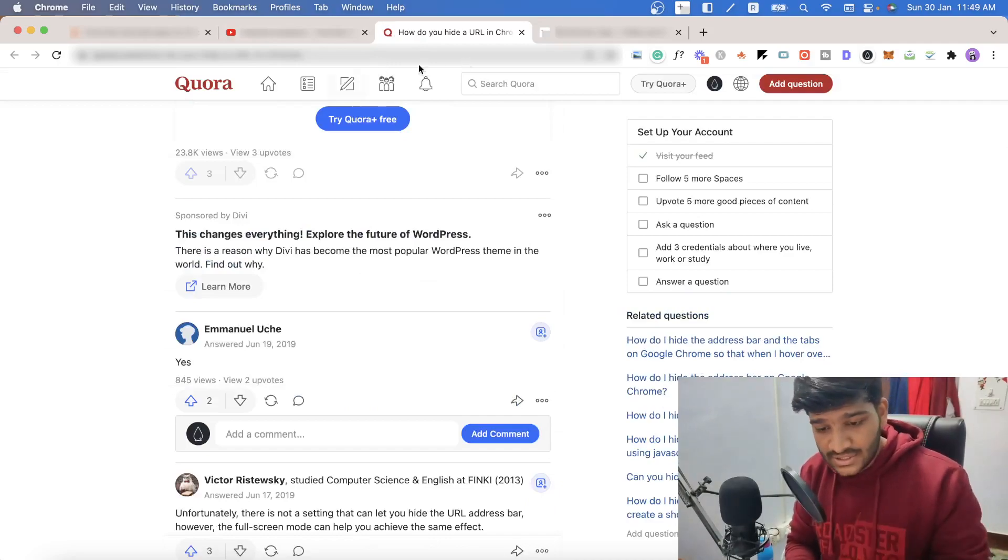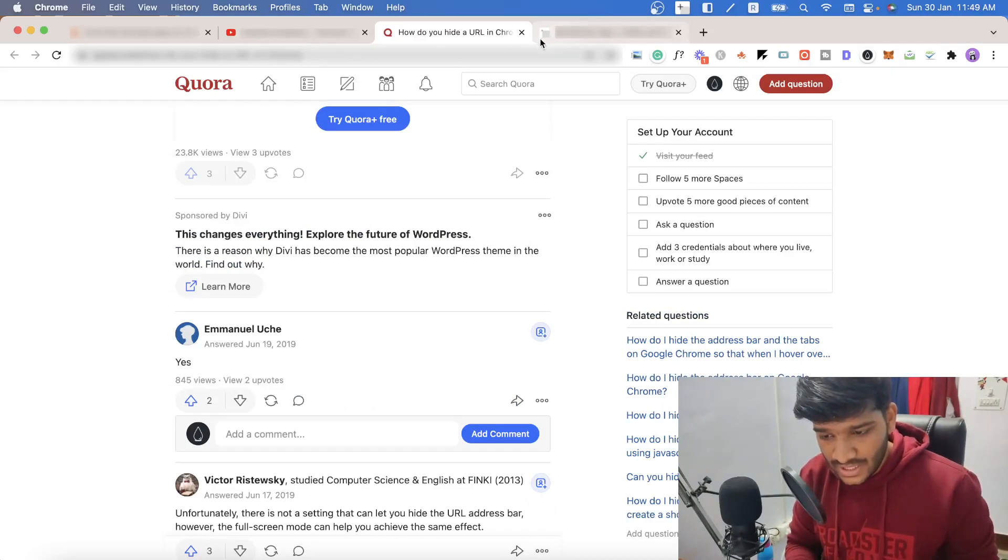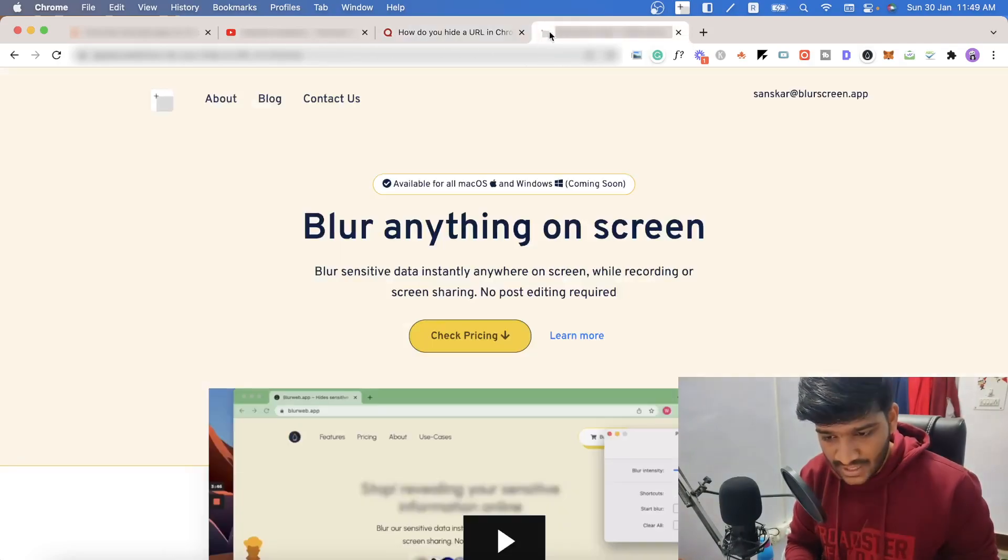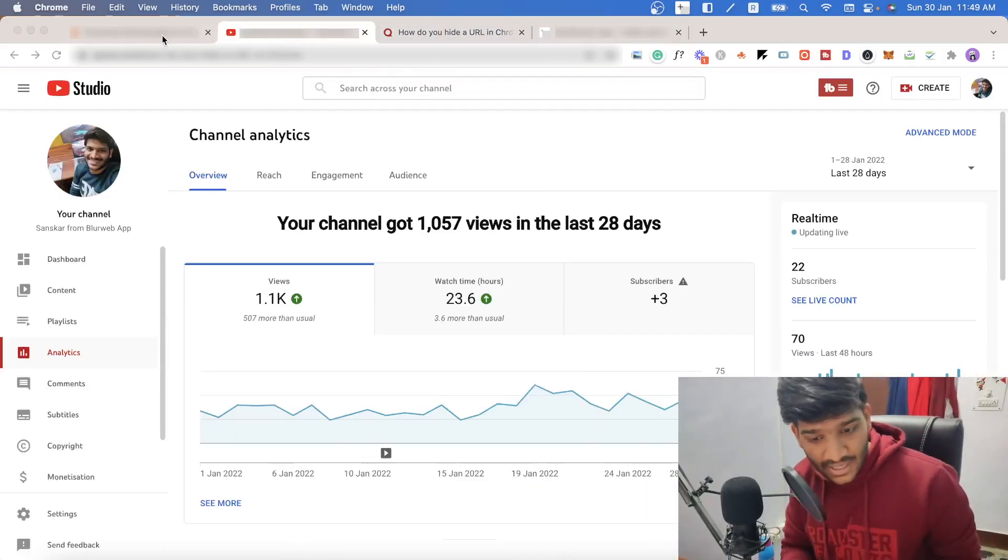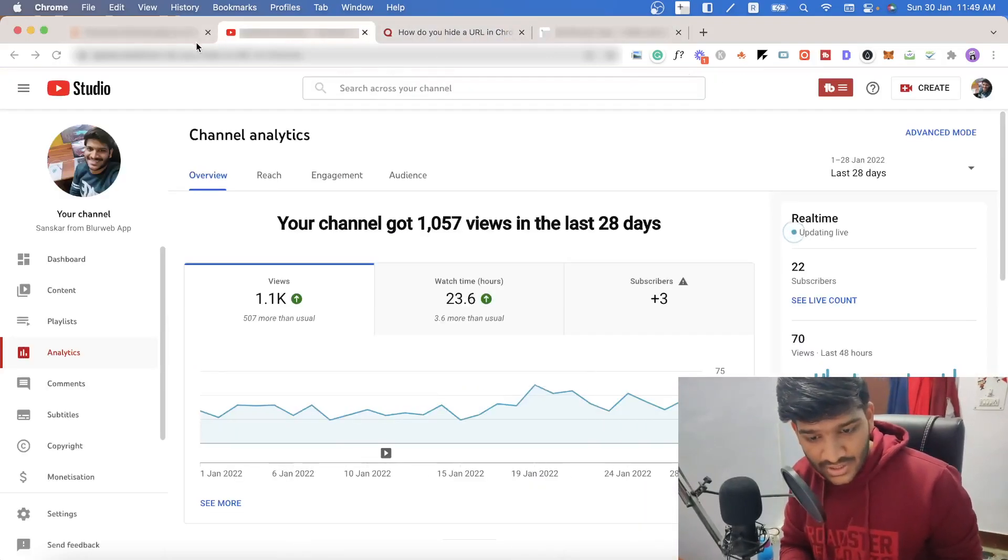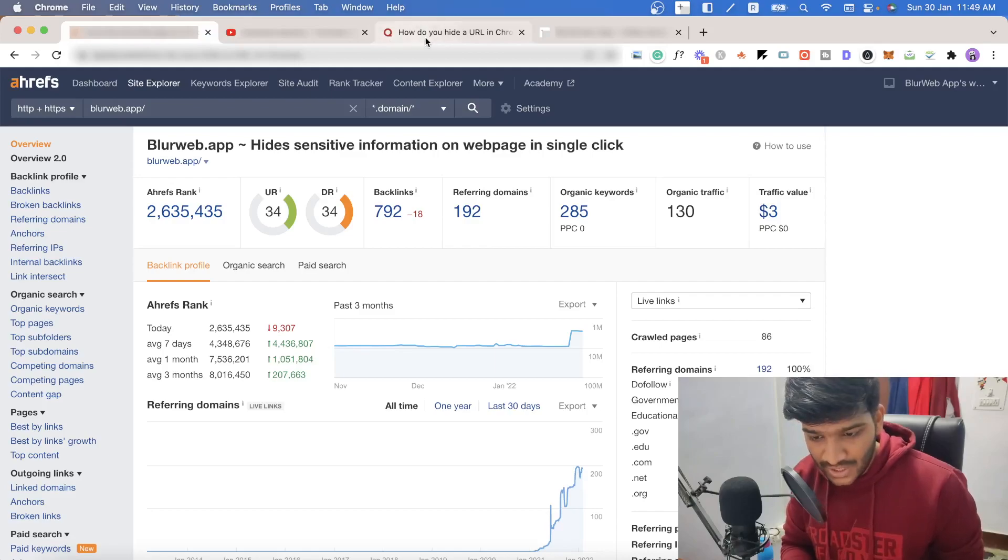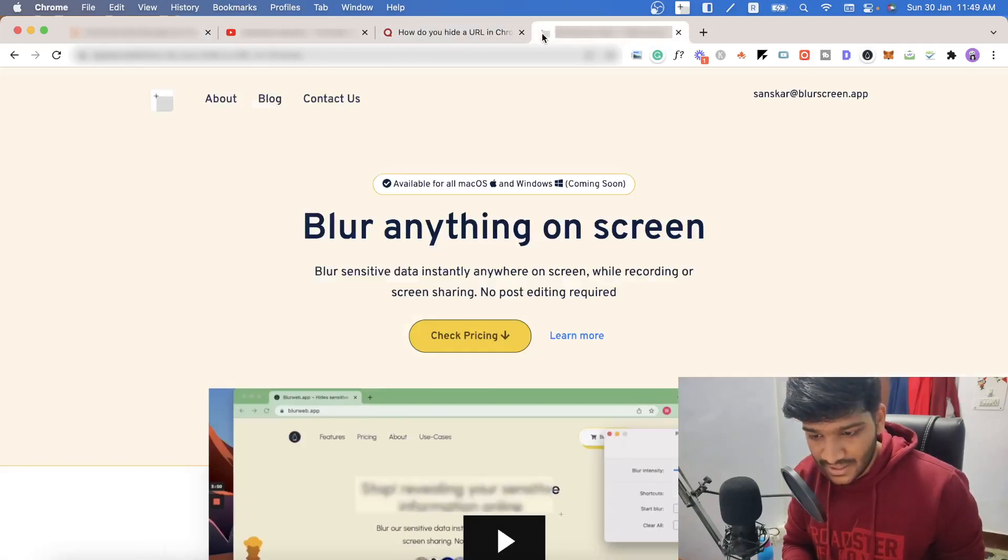This URL thing is also going to be there like for example if I click on this tab, the URL is still hidden. I'm going on other tabs but the URL is still hidden.